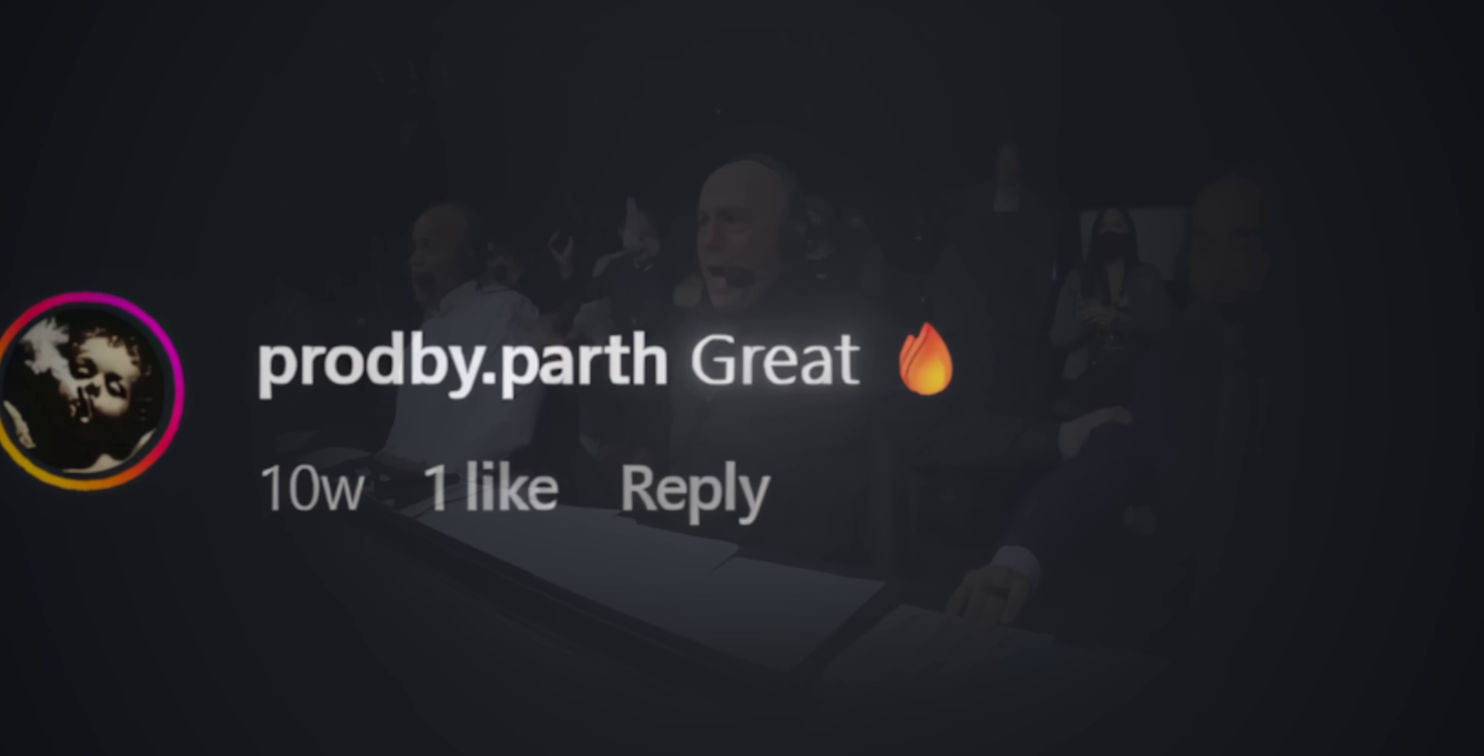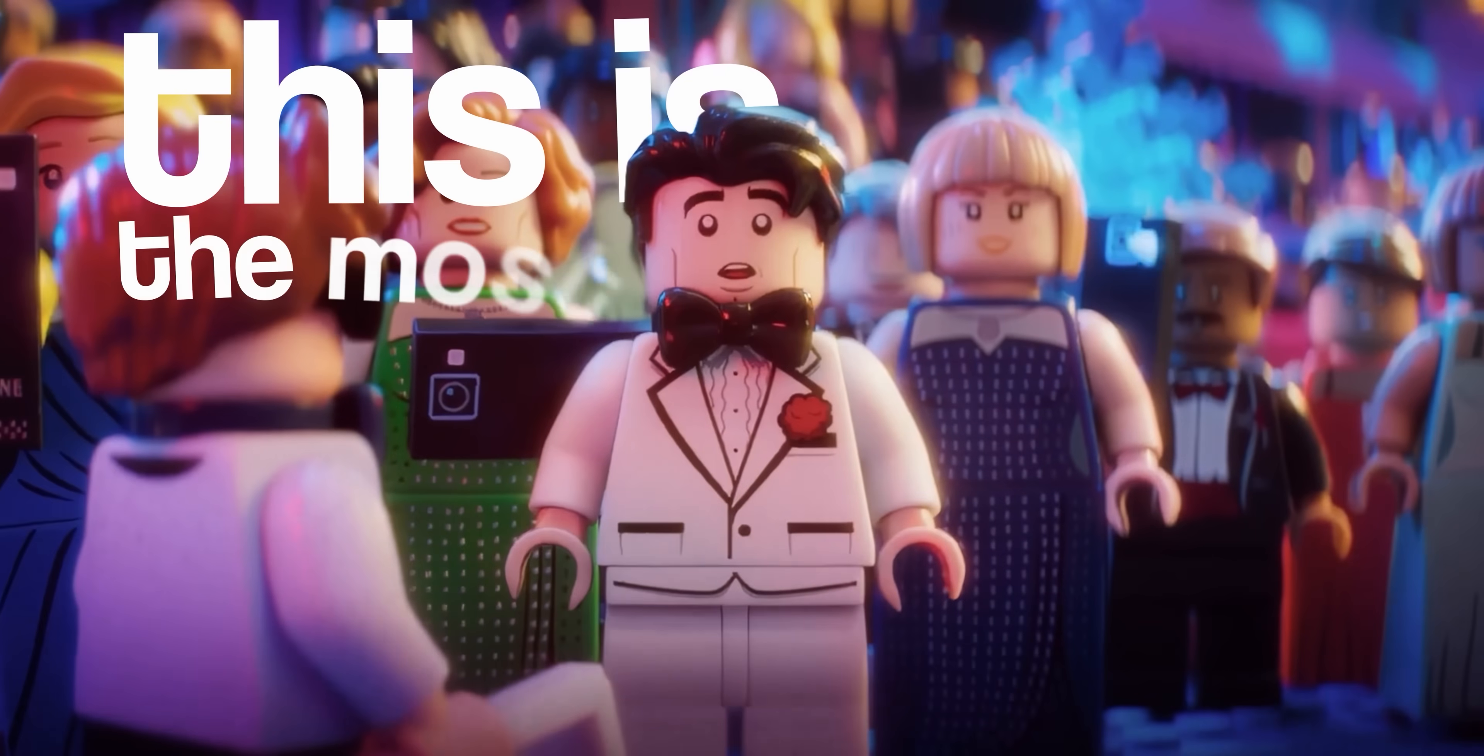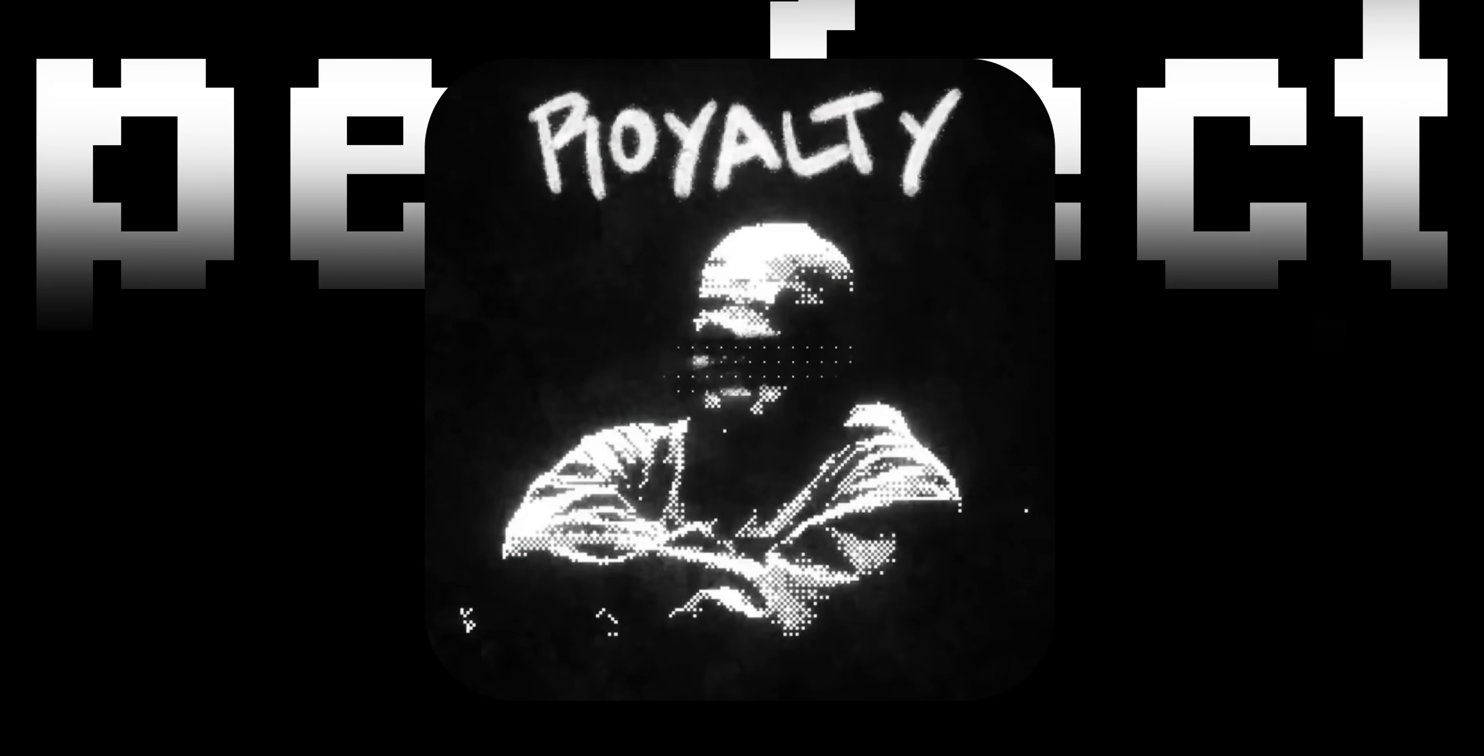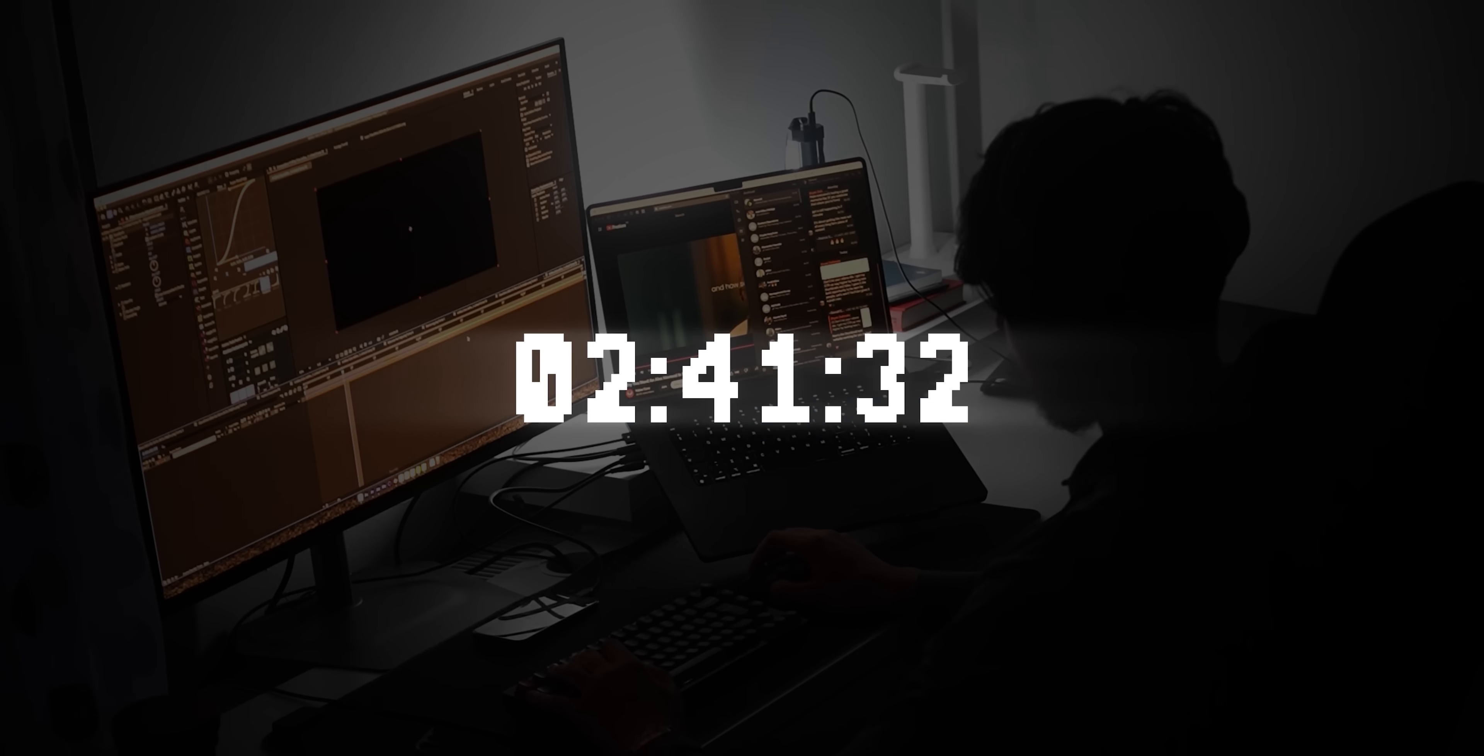Have you ever watched someone else's edit and thought this is the most amazing video I've ever watched? It's unique, it has crazy visuals, it's perfect. And then 2 seconds later you're like why is my edit so bad compared to this? You get inspired,